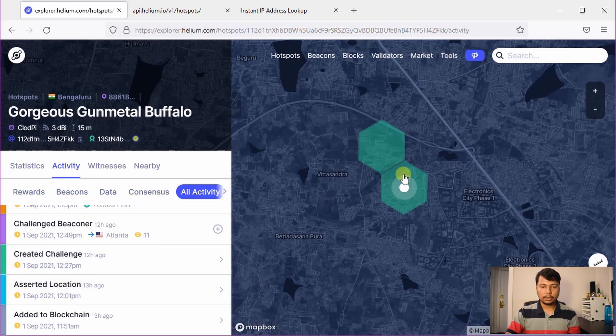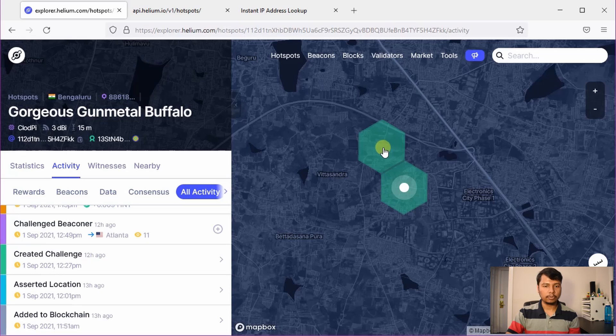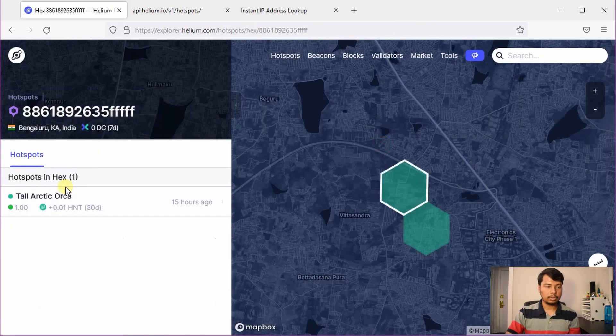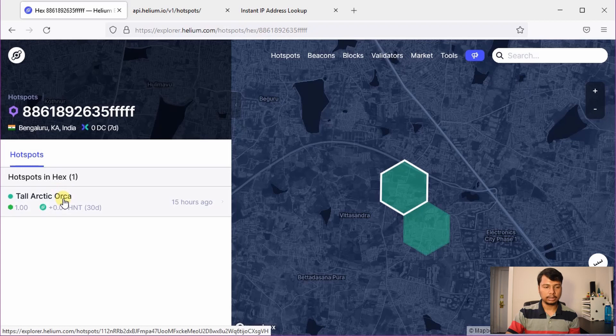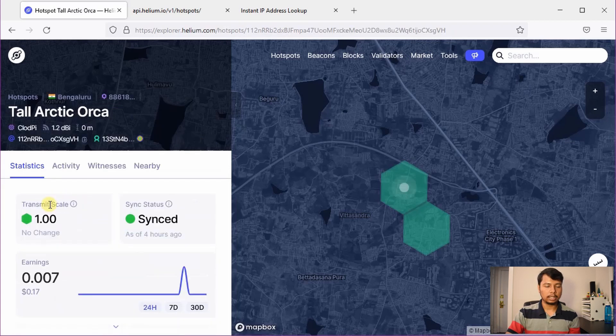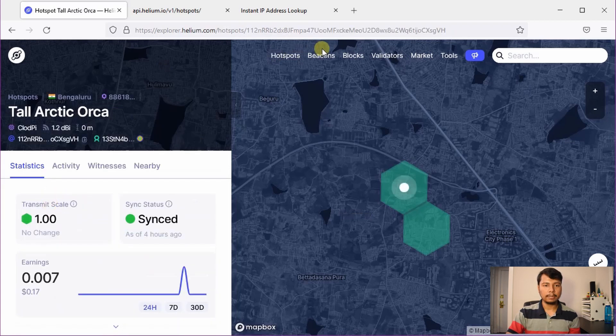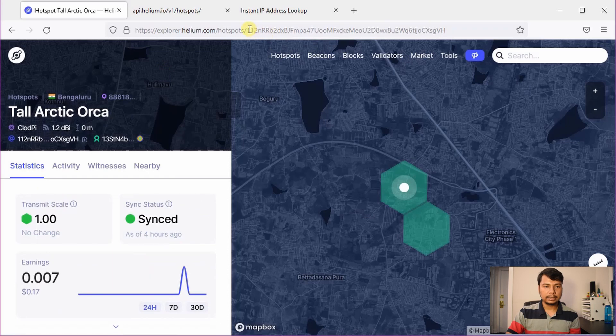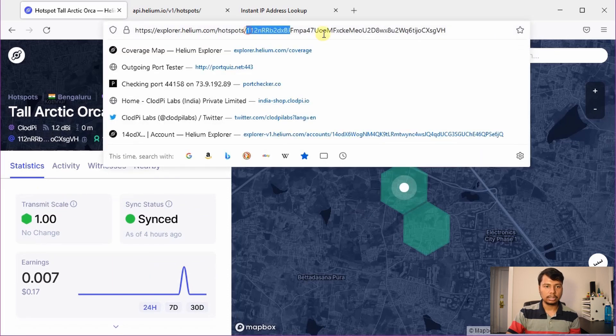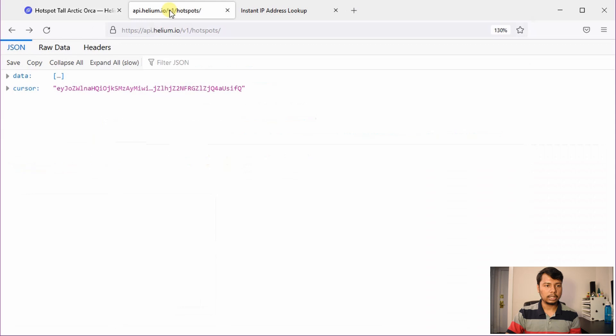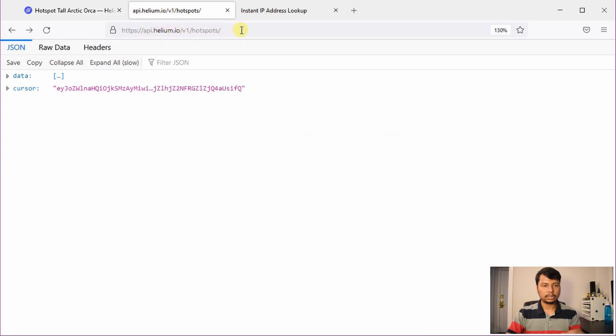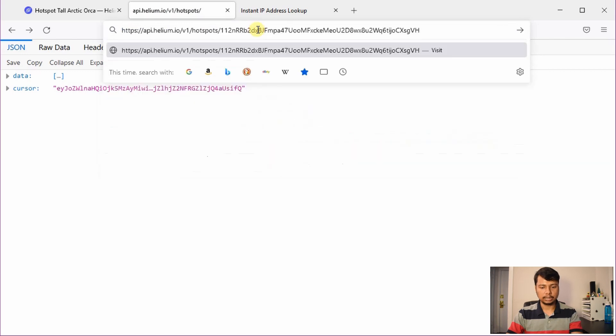Now to make sure that these hotspots are really located in Bangalore and not location spoofed, I have checked one more thing. Click on the hotspot name and this is the address of the hotspot. So I will just copy this address and go here and type api.helium.io slash v1 slash hotspots then paste this address.